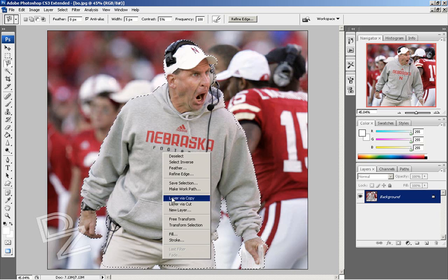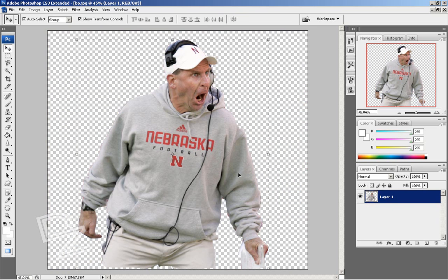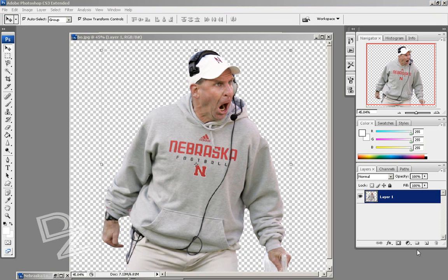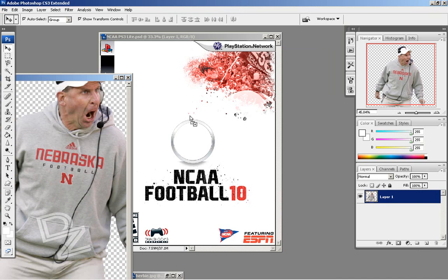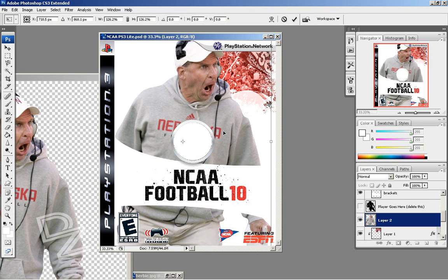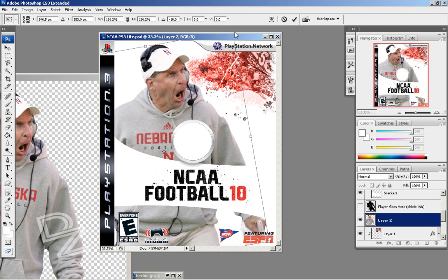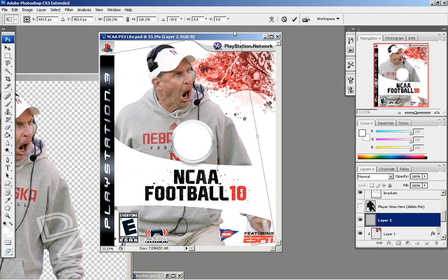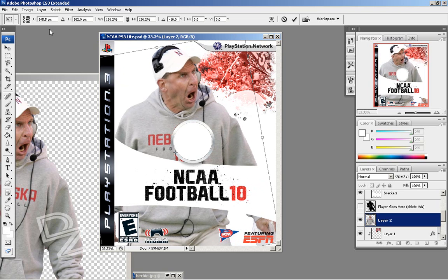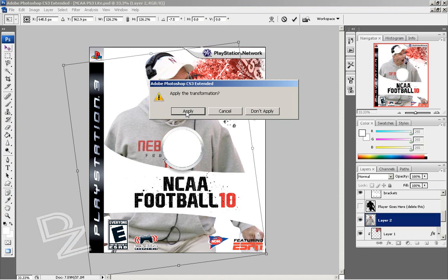Once you've got it, click, right click, layer via cut. Come over here to the background and delete. When you've got your player — or your coach in my case — cut out the way you want, you can go ahead and drag them over into your template. I need to do a little bit of resizing here — hold shift and drag to kind of expand him and get him out of the way of Herbie so we can still see Herbie in the background. Maybe rotate it, move him over just a bit to center him. Once you've got him where you want him, click and apply the transformation. Voila.